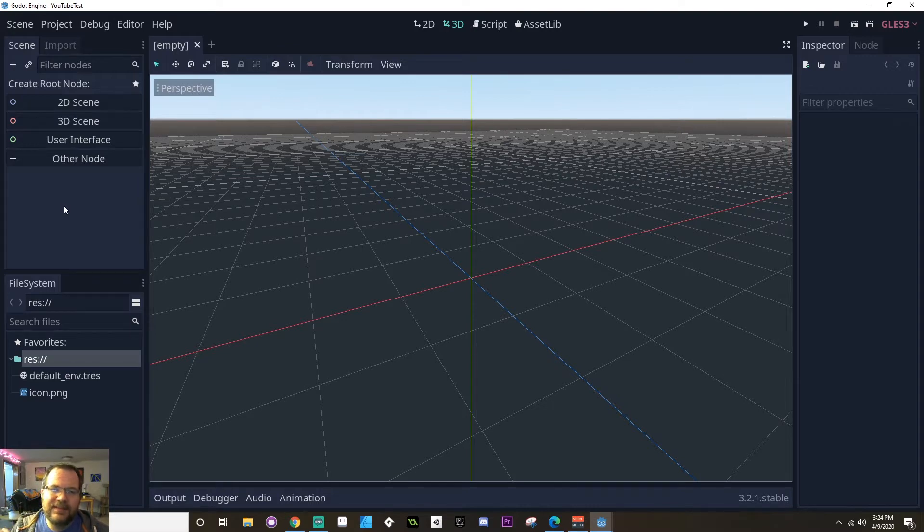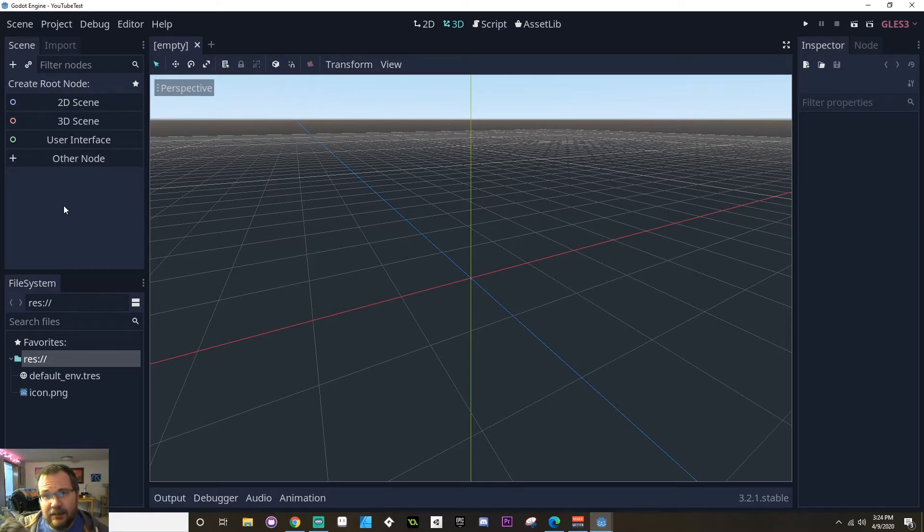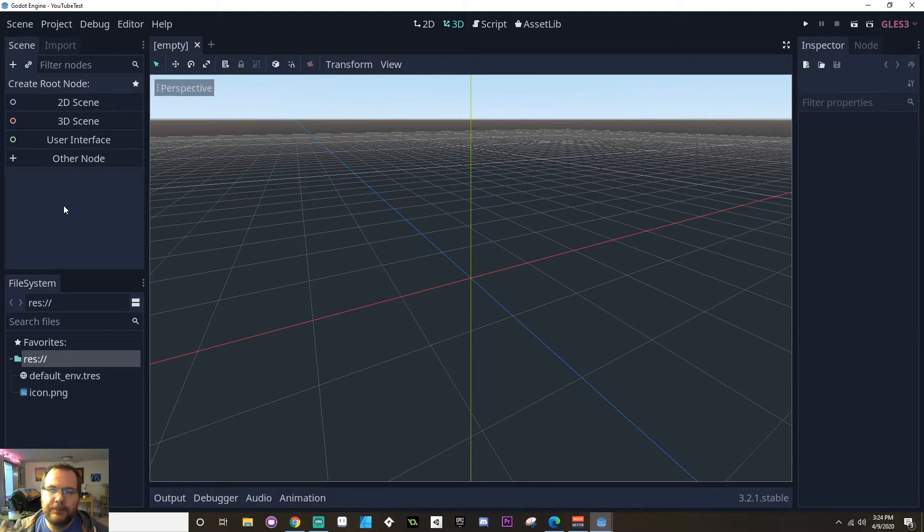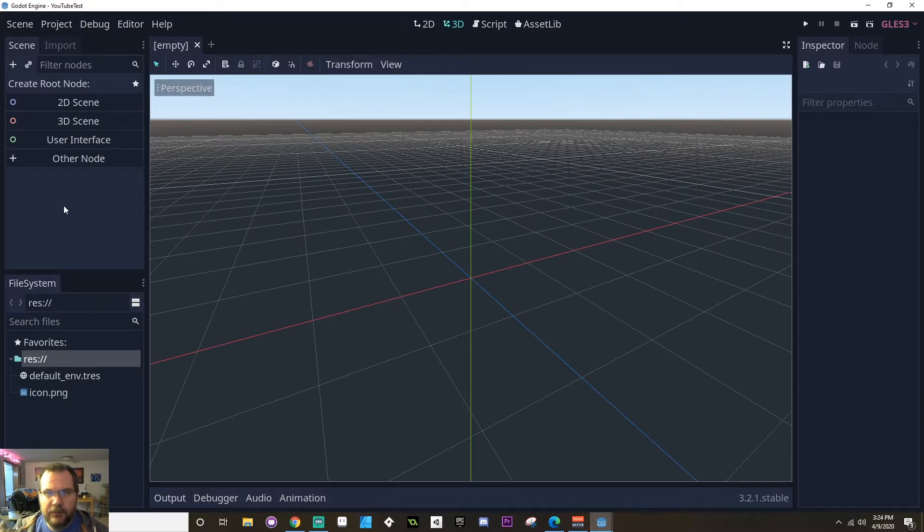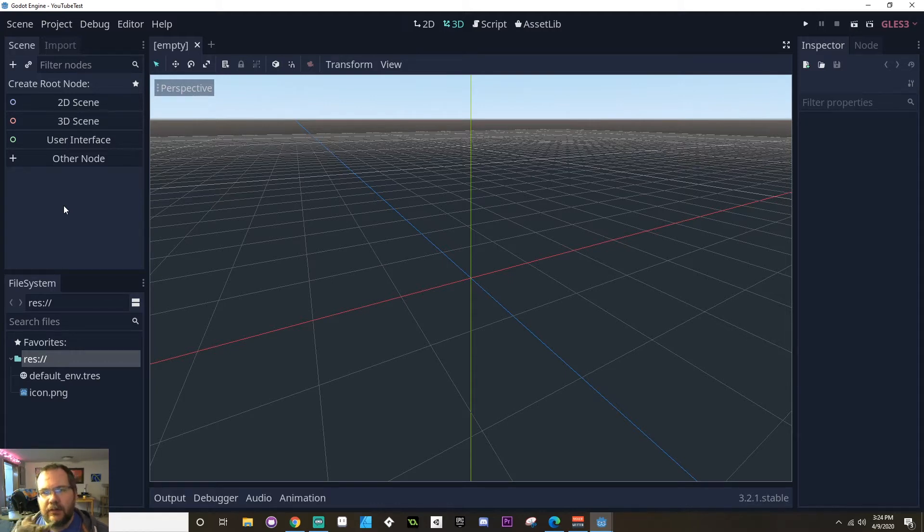So Godot works on a scene and node system. You want to think of a scene as a specific object or function. Every scene in Godot should be able to run on their own. And these scenes are built up of nodes that have individual functions. For example, there's a node for a sprite, there's a node for adding animation, there's a node for just having a position, there's all kinds of nodes that you can add to your scene. And then those together make a scene.